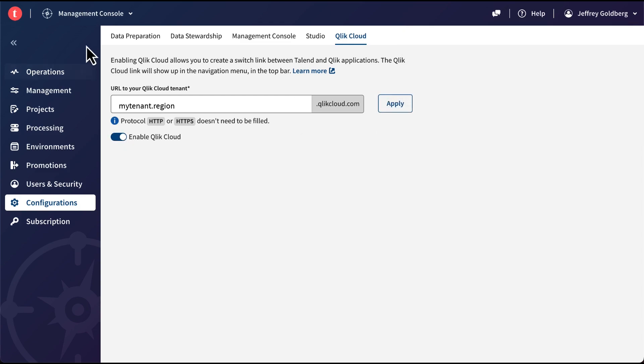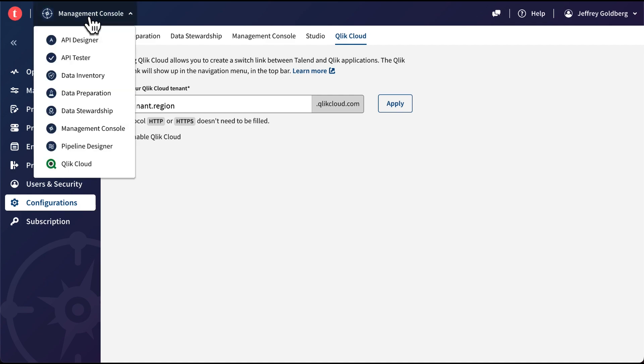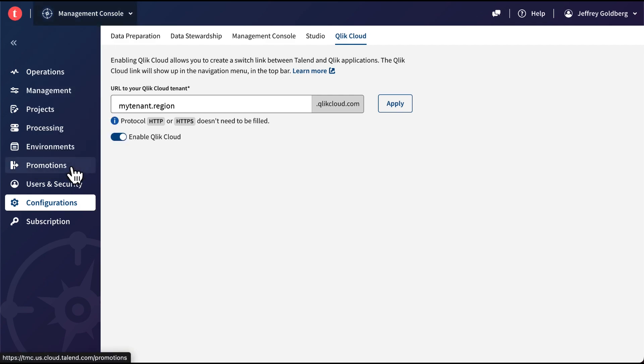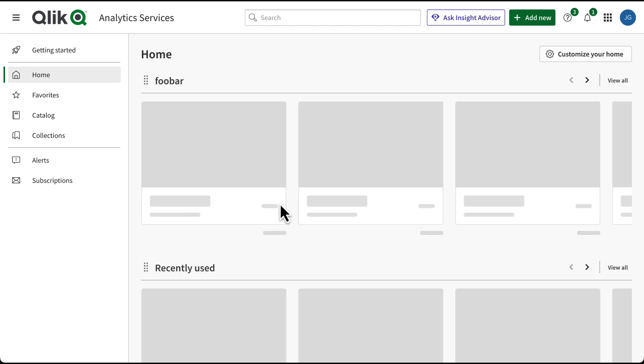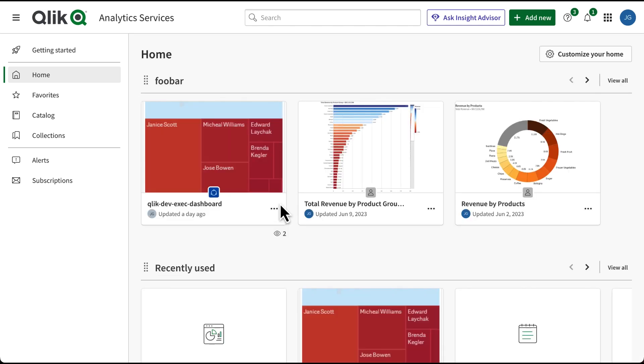A link to your Qlik Cloud tenant will appear in the menu. Users can now navigate directly from Talend Cloud to Qlik Cloud. And that concludes this video. Thanks for watching!